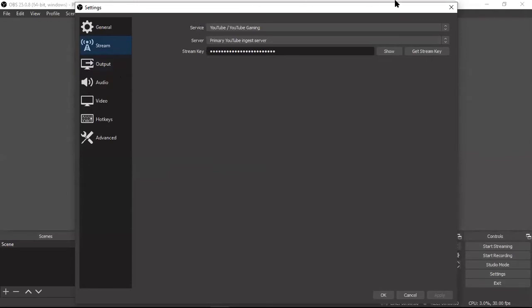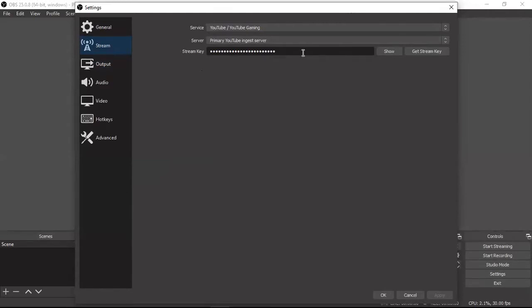We should be focused on this particular area because we're going to do YouTube live streaming. For that, we need to look at the Stream tab. In the Stream tab, you have Service, Server, and Stream Key. This Stream Key is the very, very important part — you have to enter the correct stream key to perform the operation.